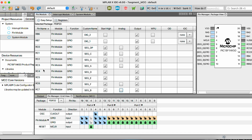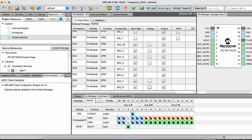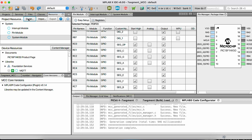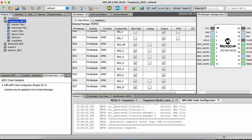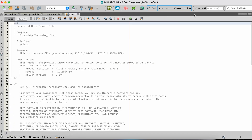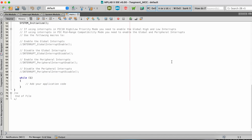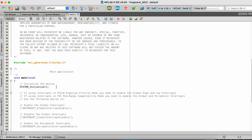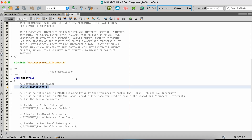Since everything is set up, all I have to do is go over here and say Generate. Then we'll go over and check out the project that was just made. We should be able to see our source files. Open up main — and yes, now we have our template that we can use. We have the Microchip disclaimer, and then we have our system initialize and we can put our code in here.